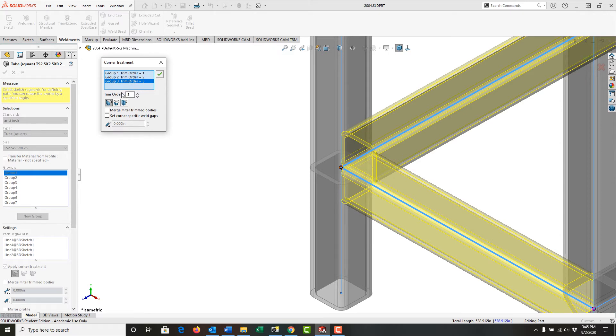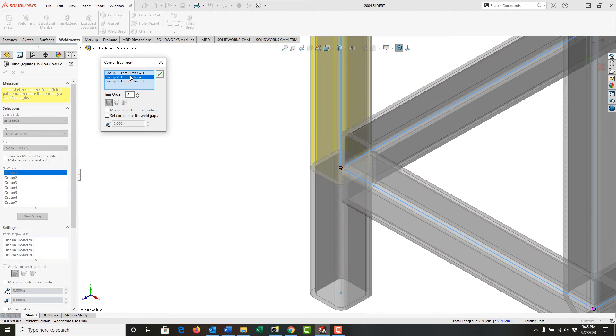To force a miter trim on all corners, I'm going to set the trim order of each member to one.